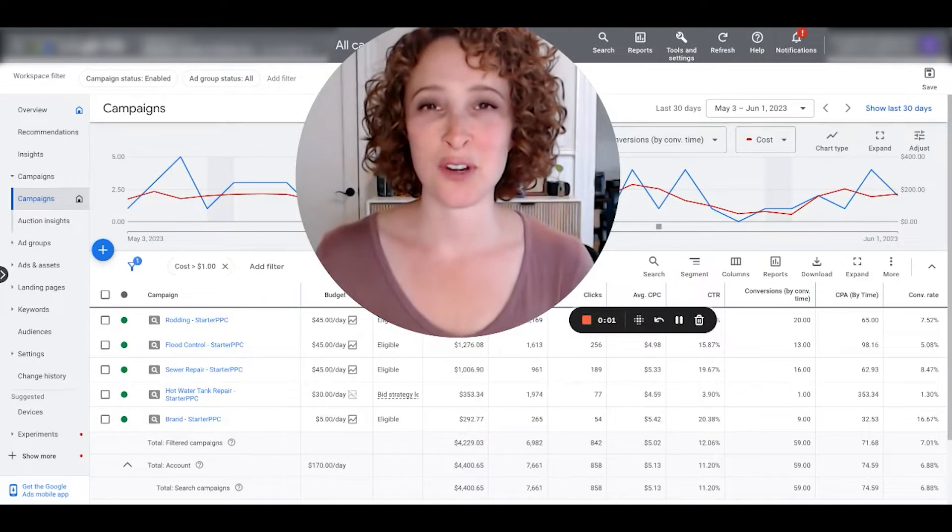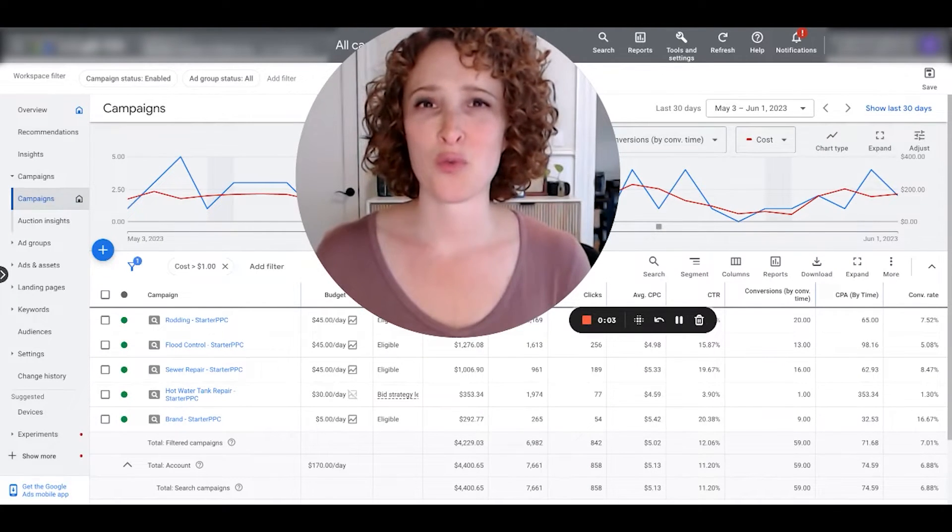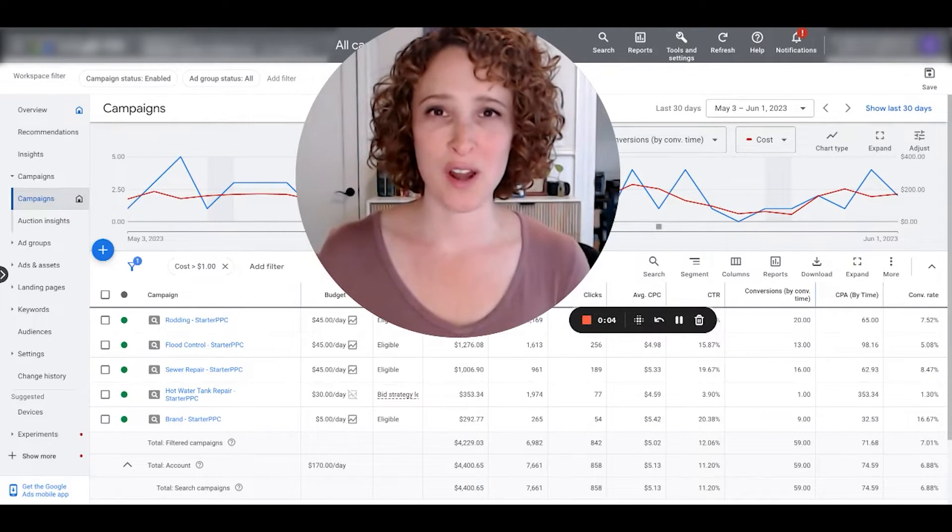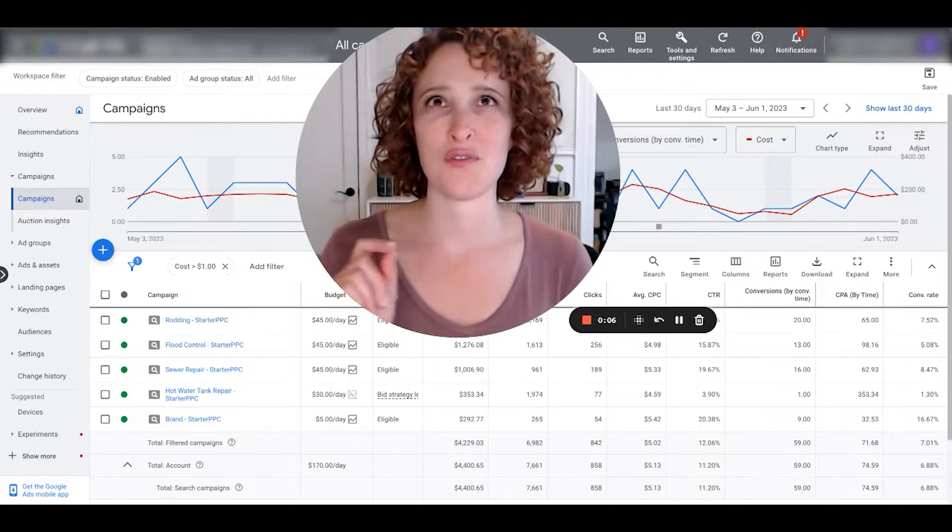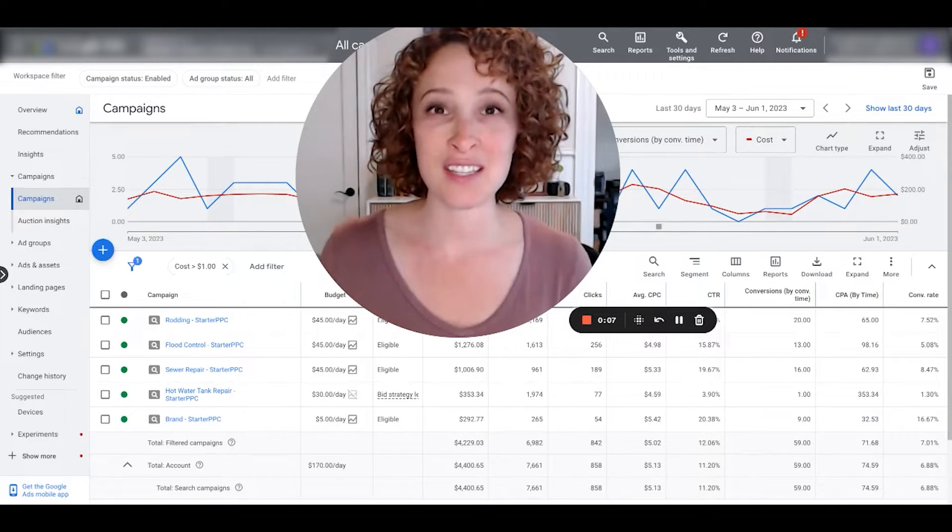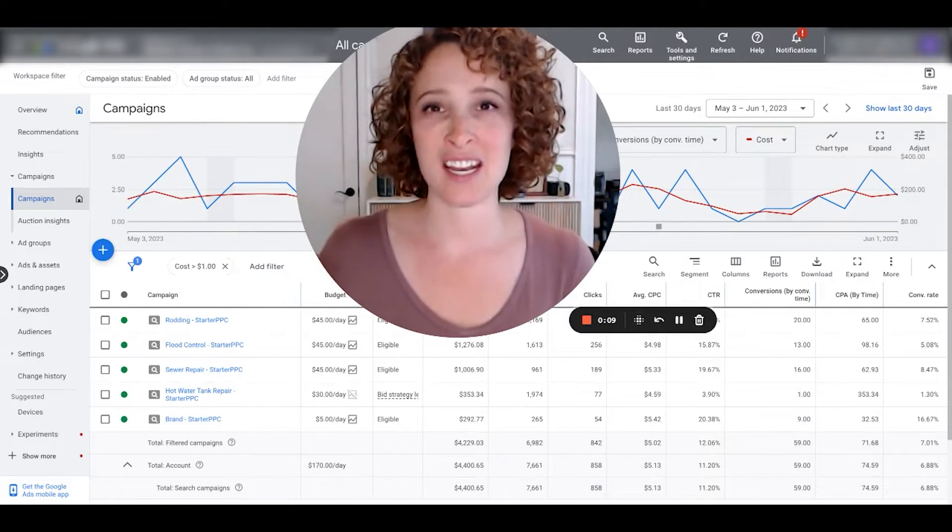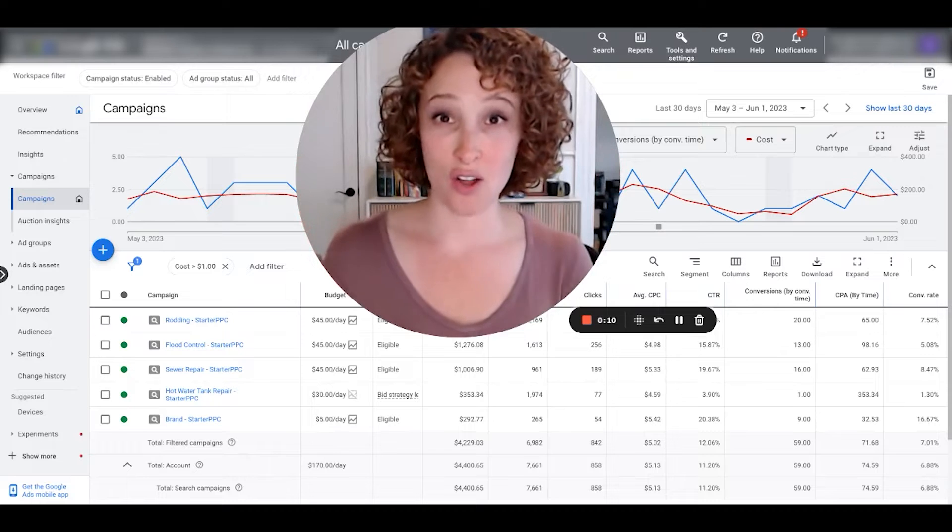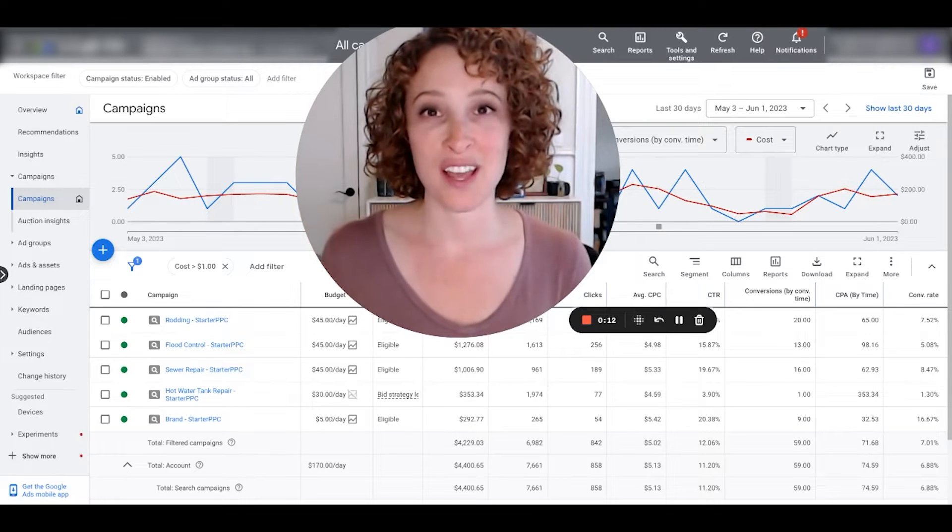Hey guys, it's Regina here with Starter PPC. Today, I want to show you a really cool workaround to see each of your conversion actions separated out and added into the columns in the Google Ads dashboard.